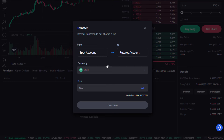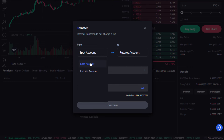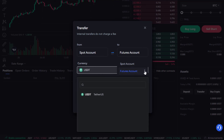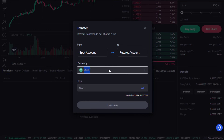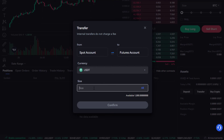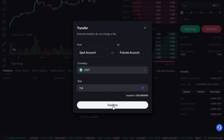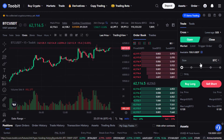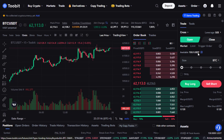Here we can choose where we want to transfer from. I'm going to choose my spot wallet and transfer to my USDT Perpetual Futures wallet, since I want to use US dollar stablecoins to trade. I have some USDT available, so I'll transfer 150 USDT — equivalent to 150 US dollars. Now, switching the assets window to show USDT, I can see I have 150 USDT ready to start trading.